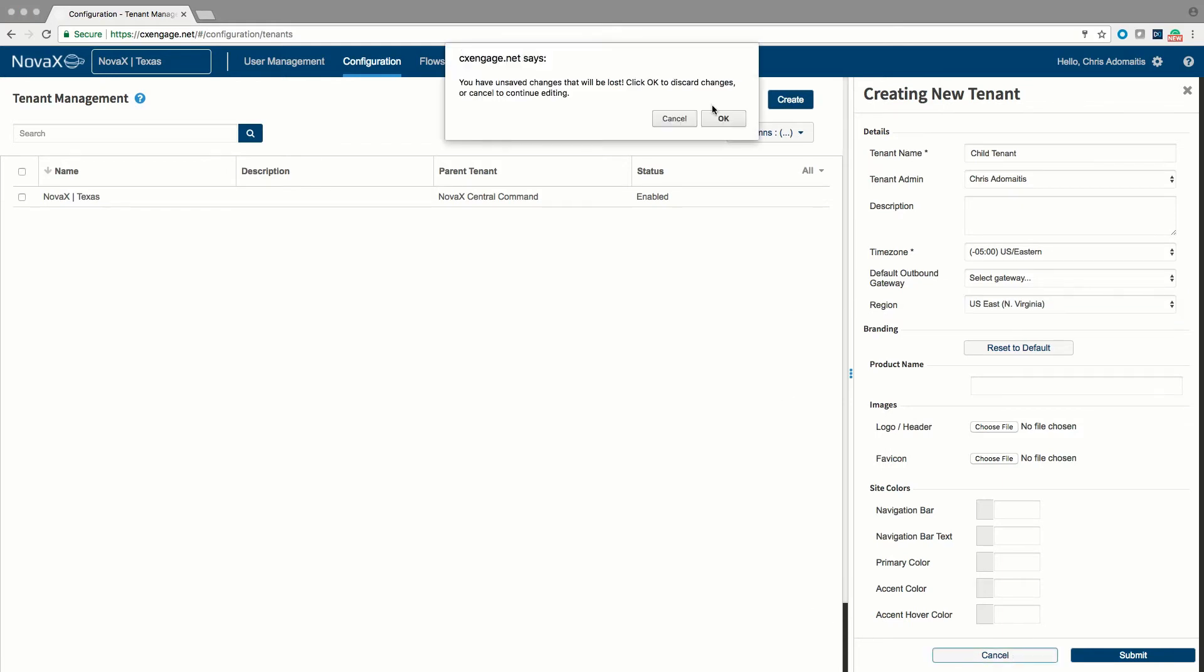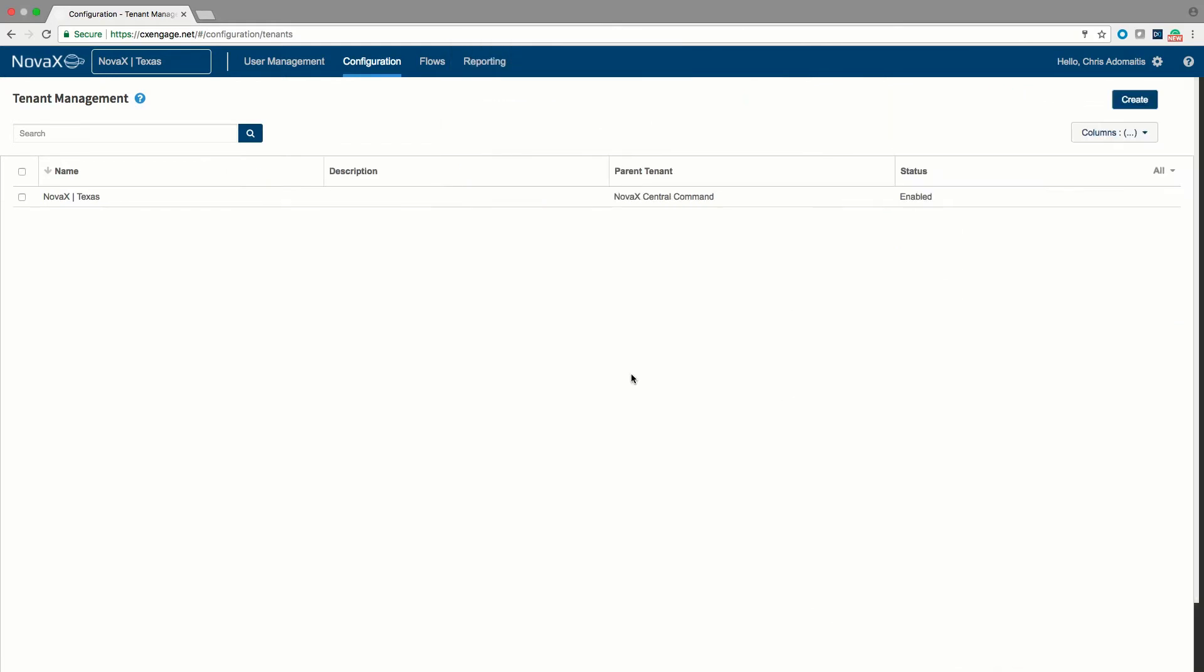A tenant would also be a great place for a development or production instance or for a customer or for groups of agents that might need to operate as a separate look and feel. Tenants also have interesting impacts when it comes to integrations, reporting, and flows that we'll explore in a later tutorial.